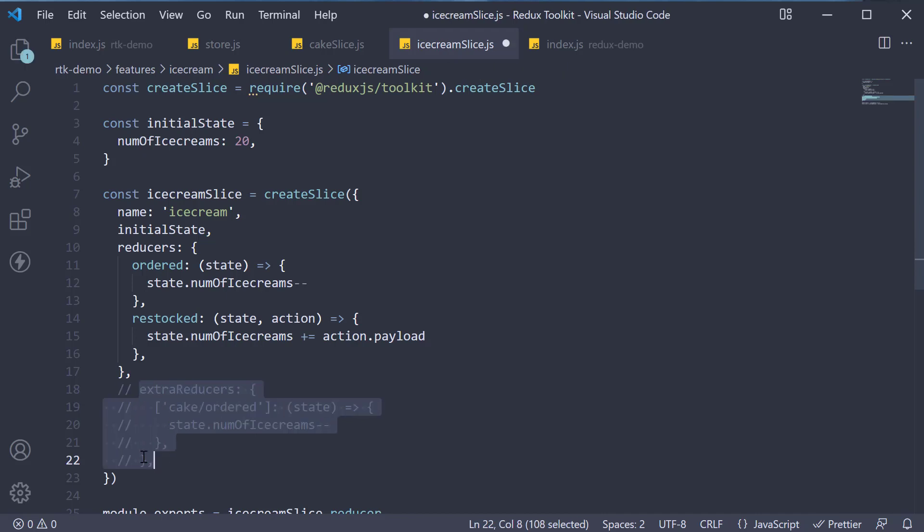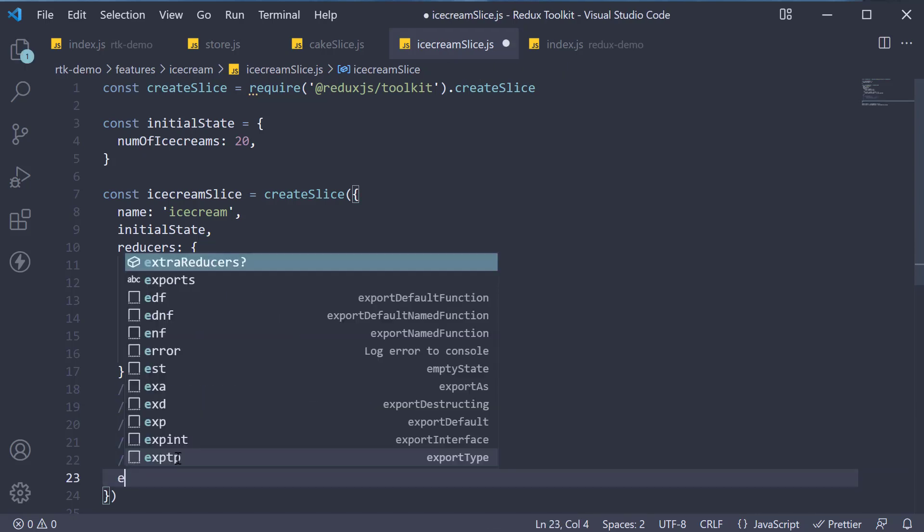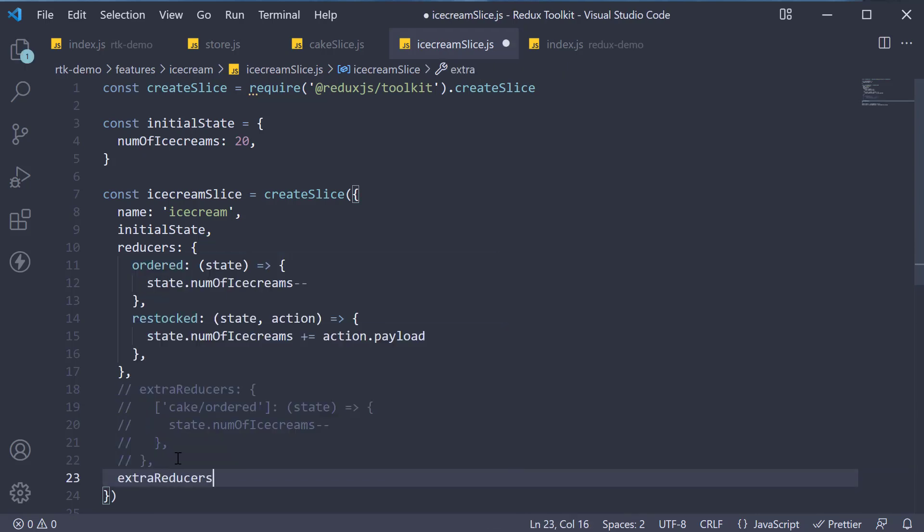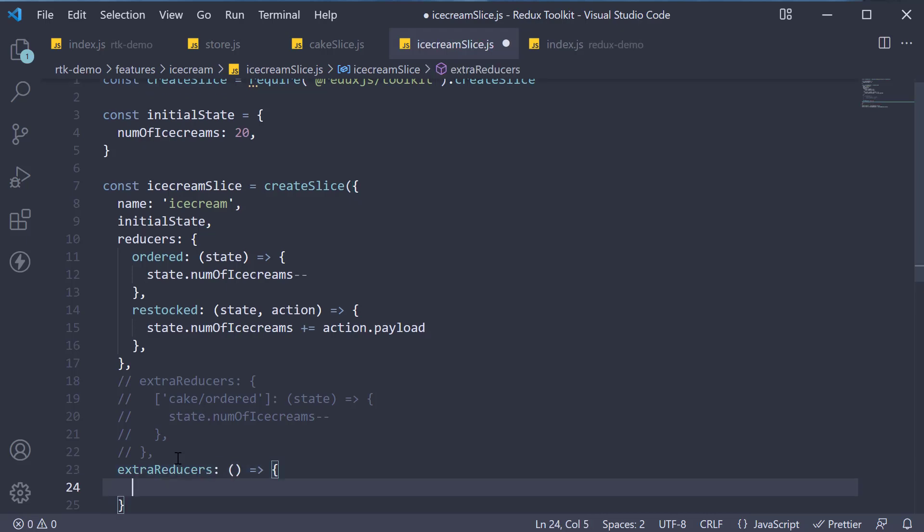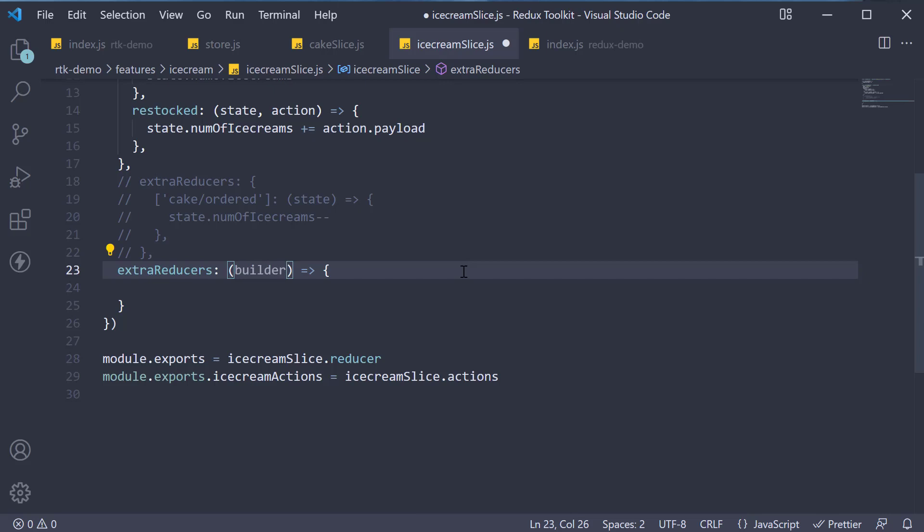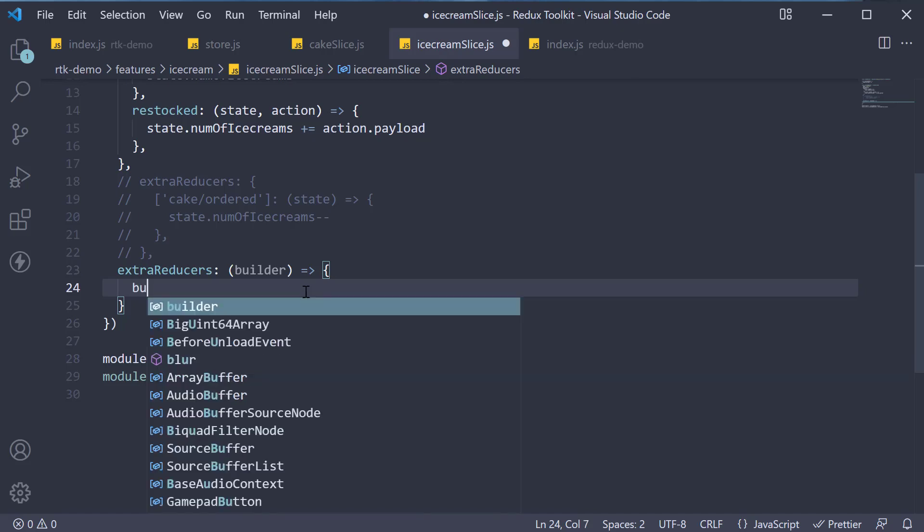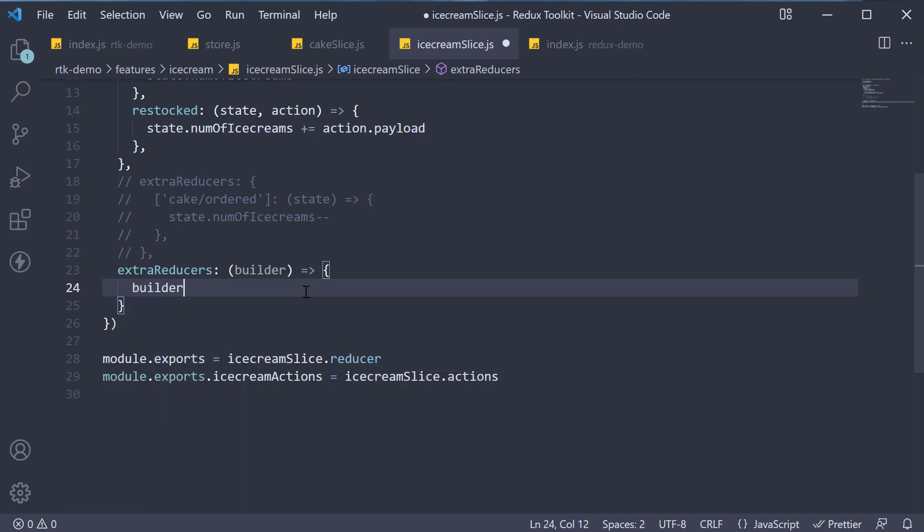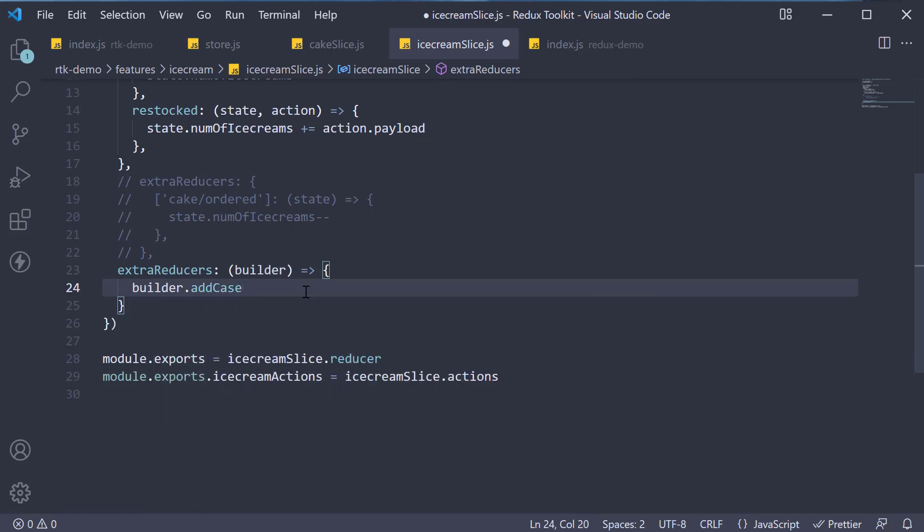Let me comment this and now extra reducers is a function. The function receives an argument which we can name as builder.